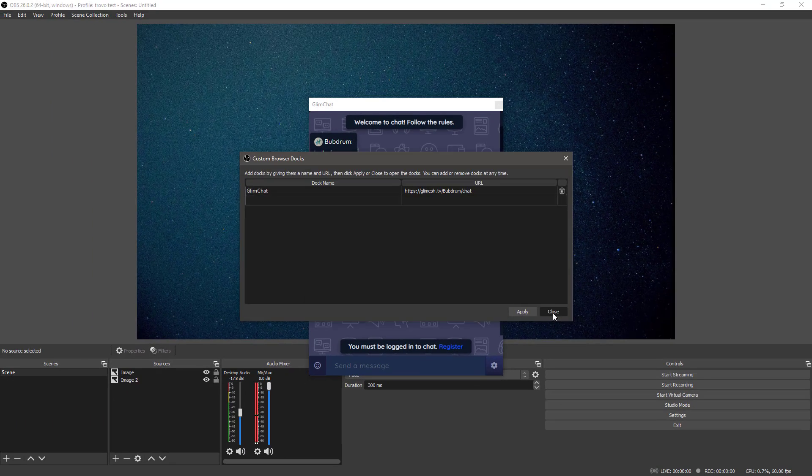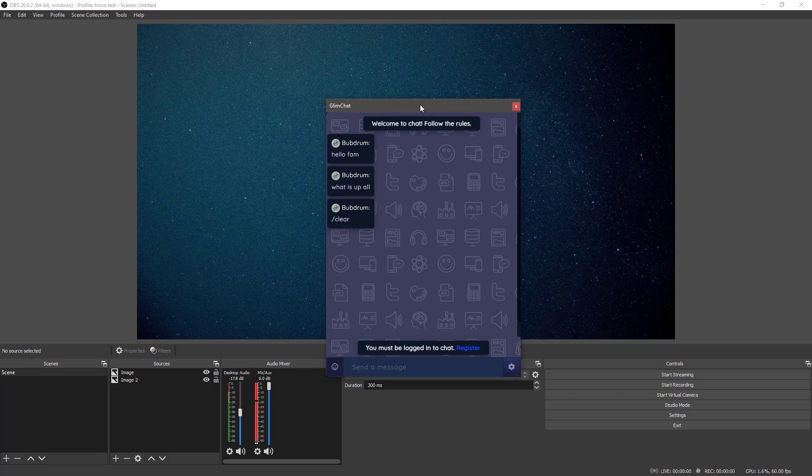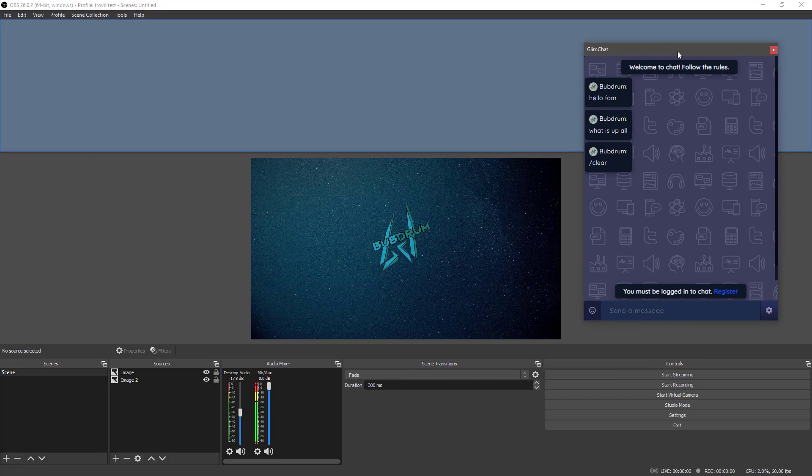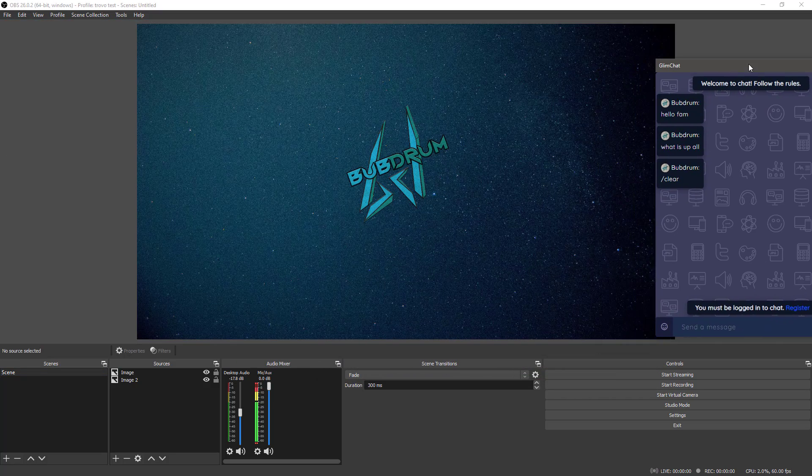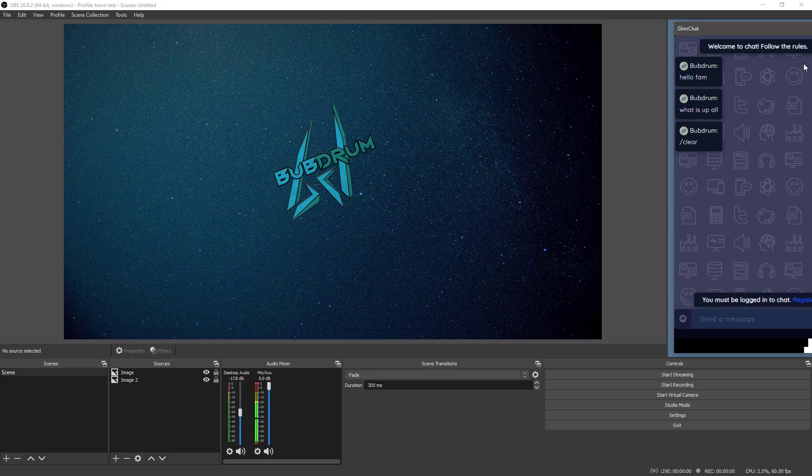Click Apply, then Close, and you now have a dockable chat window for OBS. You can see everything in your chat right within OBS while you're streaming.